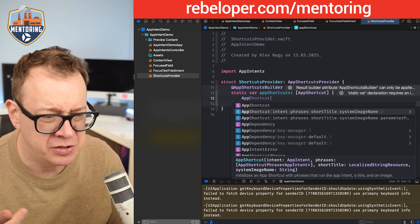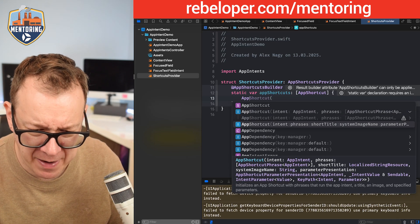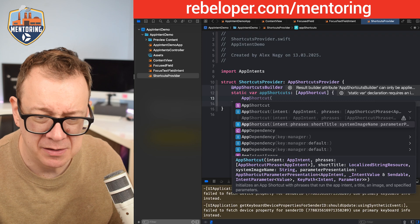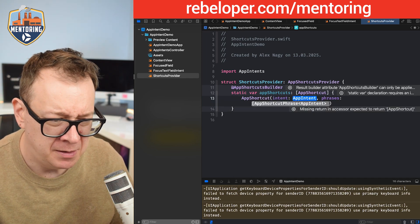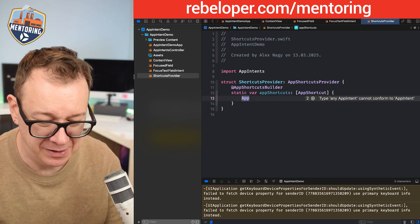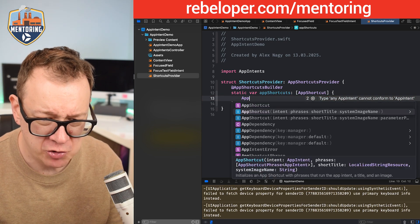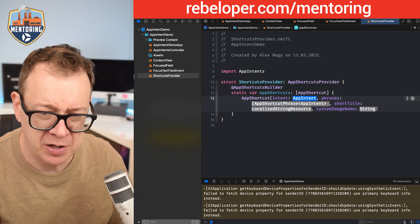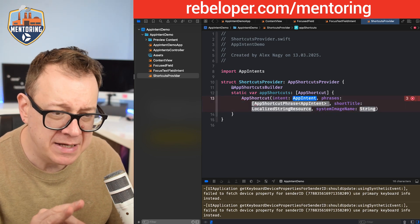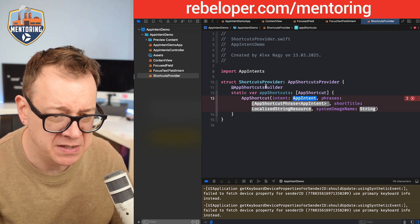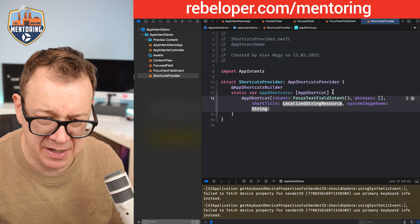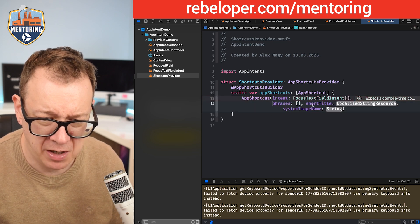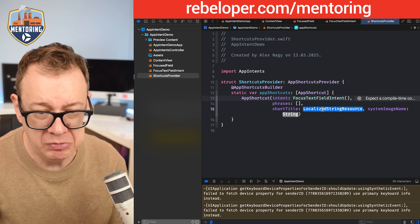We're going to choose the one with intent, phrases, short title, and system image. We could go for the parameter presentation but this is more than enough. So the intent is our focus text field intent. We're going to cover the phrases in just a second. Let's do this in new lines so we can see it better. Shortcut title - I'll call this focus text field.